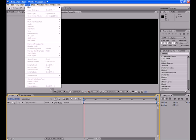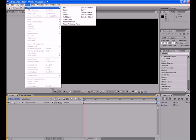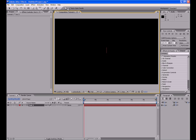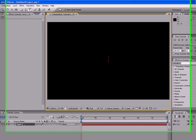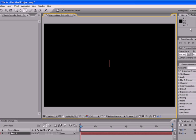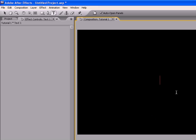what we're going to do is just go up to Layer New Text. As you can see, this brings up this text layer. Now, I'm going to press my text tool here.